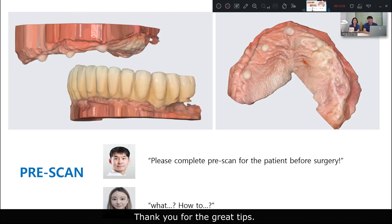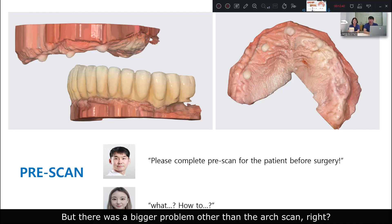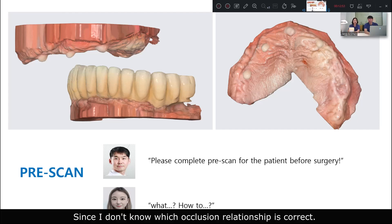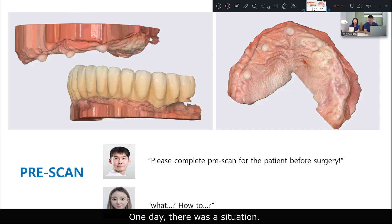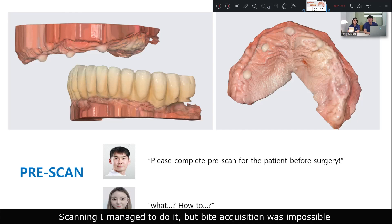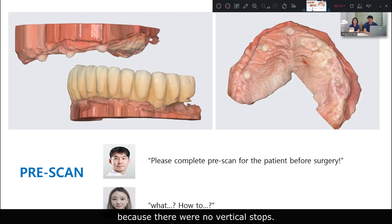Thank you for the great tips. But there's a bigger problem other than the intraoral scan, right? Yes — scanning I can manage, but bite registration is difficult for me, since I don't know which jaw relationship is correct. One day, Dr. Zhang asked me to scan to make a temporary prosthesis on the day of surgery. Scanning I managed to do, but bite acquisition was impossible because there were no reference stops.